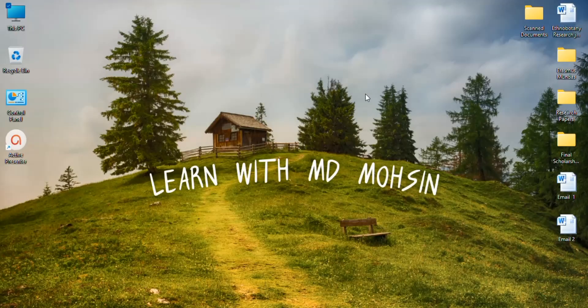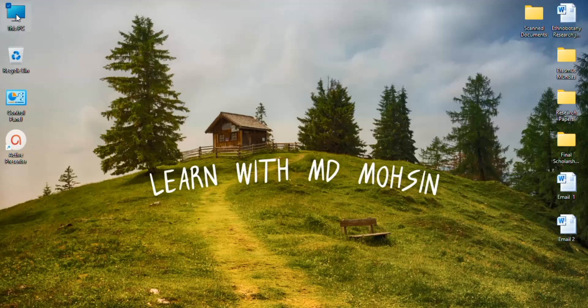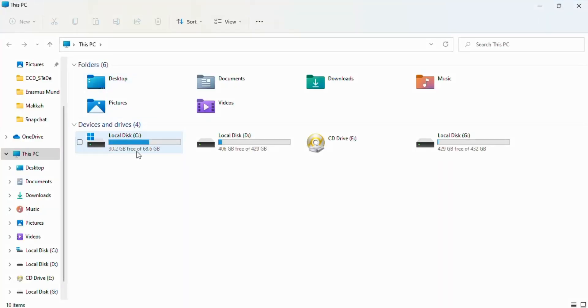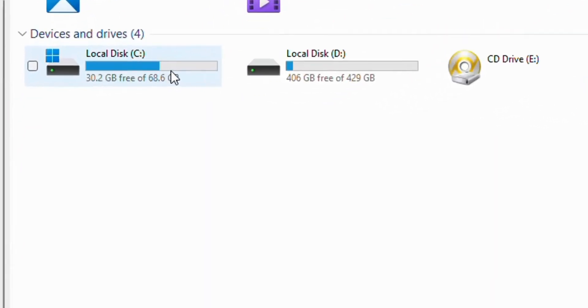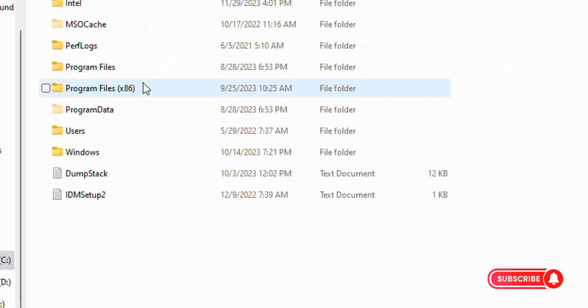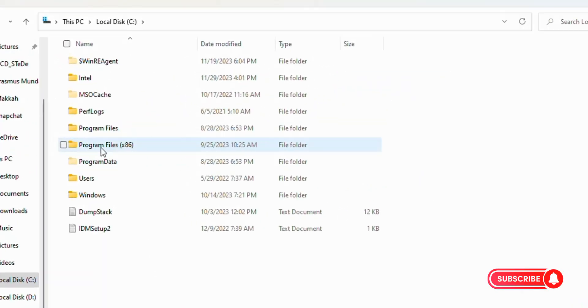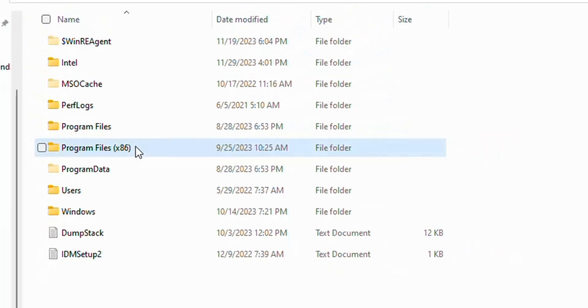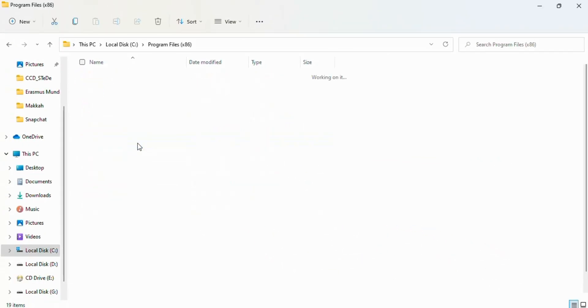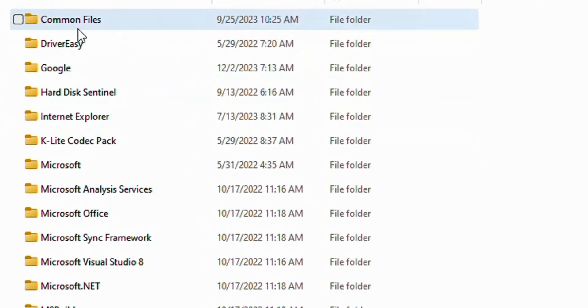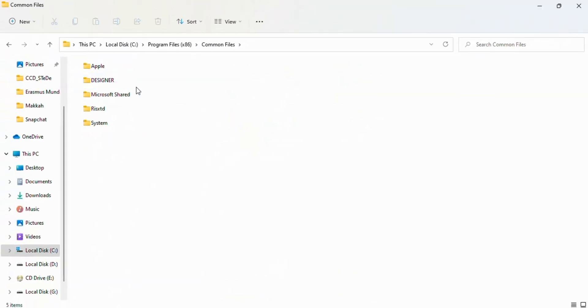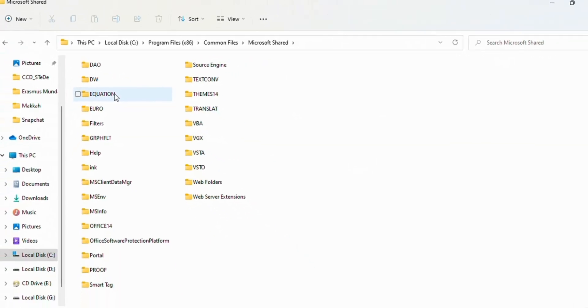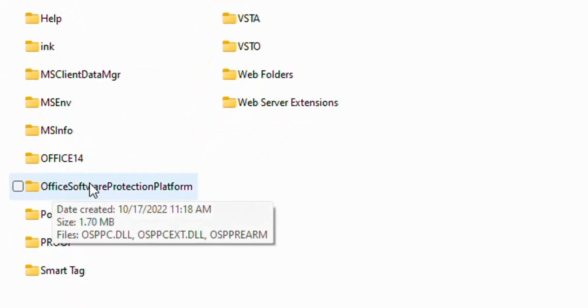To fix this problem, follow this video. First of all, open This PC, now open Local Disk C. Now here you see Program Files (x86), open this and click on Common Files. Now open Microsoft Shared and open Office Software Protection Platform.